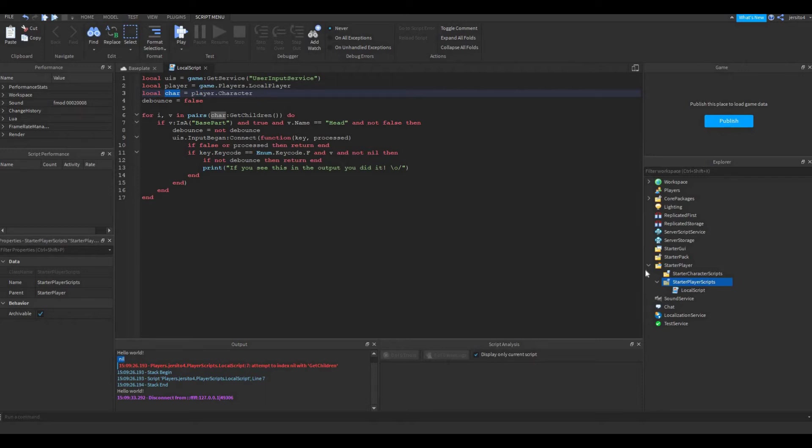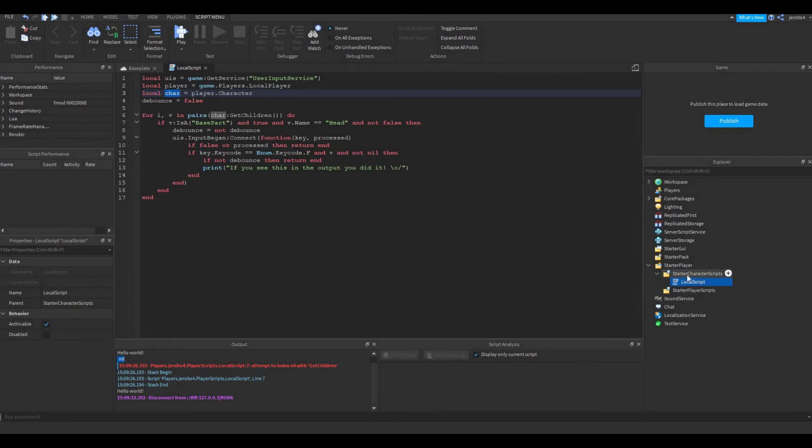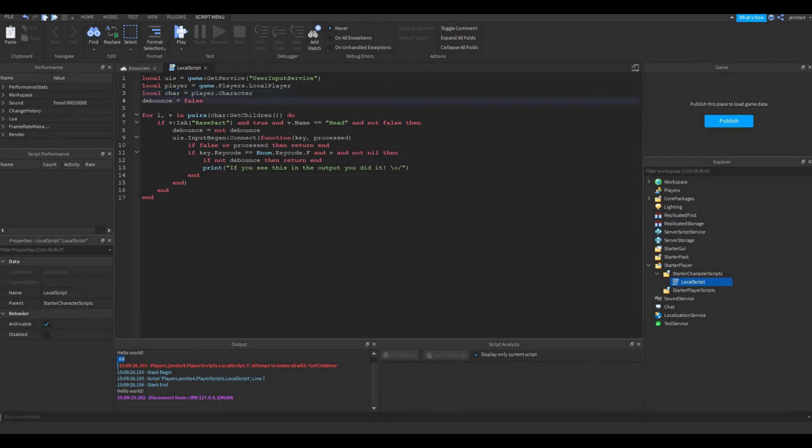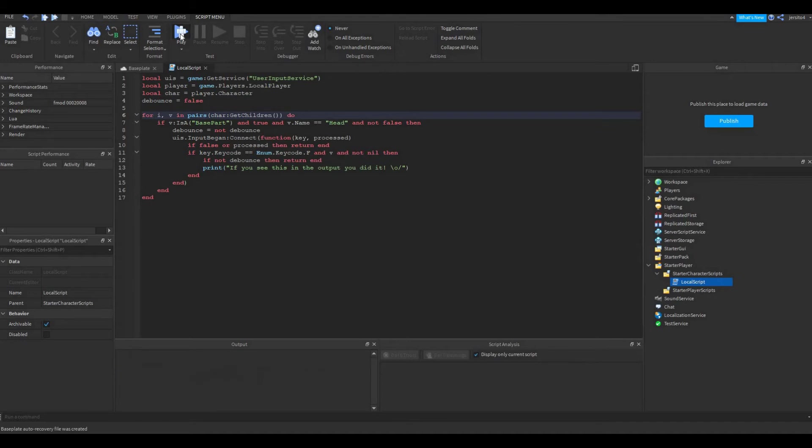Now the easiest way to do that is to just move the script into the starter character scripts. Now the starter character scripts will place the script inside it into the character. So when the script is placed in the character, we know the character already exists. So we cannot get this error again. So now let's try again.